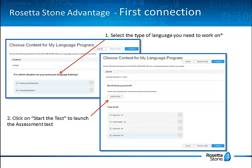Or you can choose everyday situations, which allows you to cover content relating to travel, reinforce previously reviewed material, read in a second language, among some other things. The choice you're making now can be modified later. We will review in a moment how you can redefine your training objectives at any time during your training.